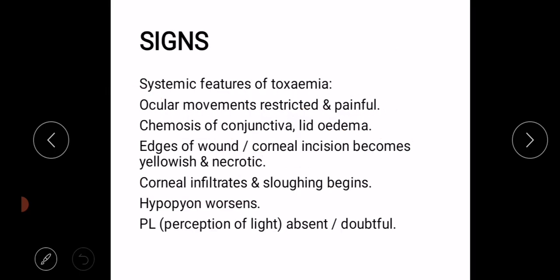It should be remembered that panophthalmitis is mostly a complication of endophthalmitis.